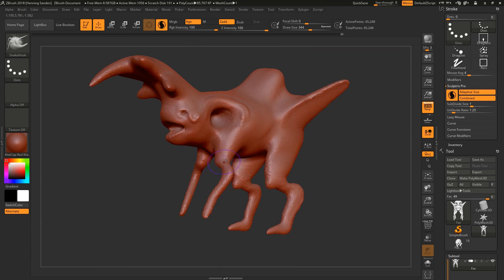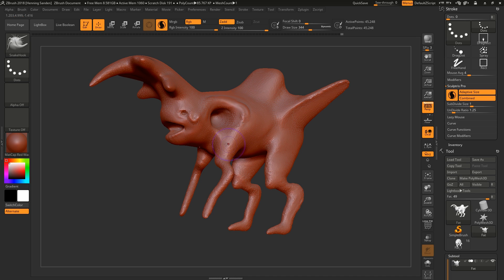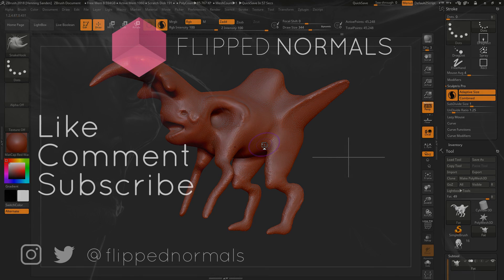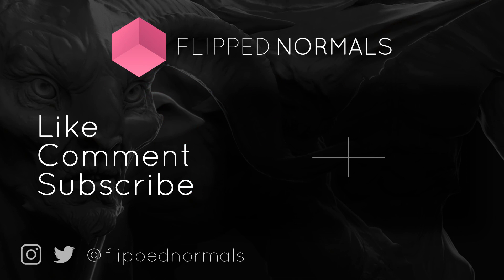So with all this said, we really hope this has been useful for you and that you learned something about Sculptris Pro. For sure. And if you want to see more content like this in the future, make sure to like, comment, and subscribe.